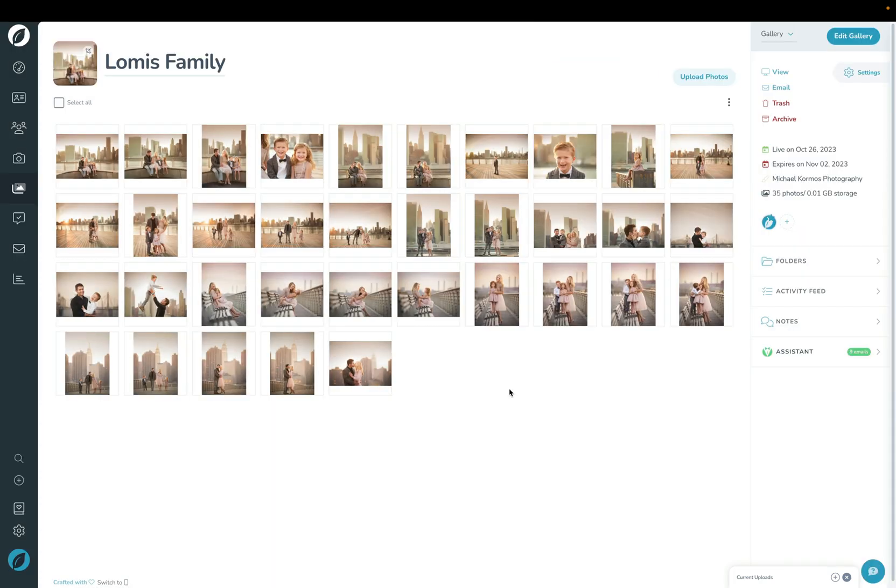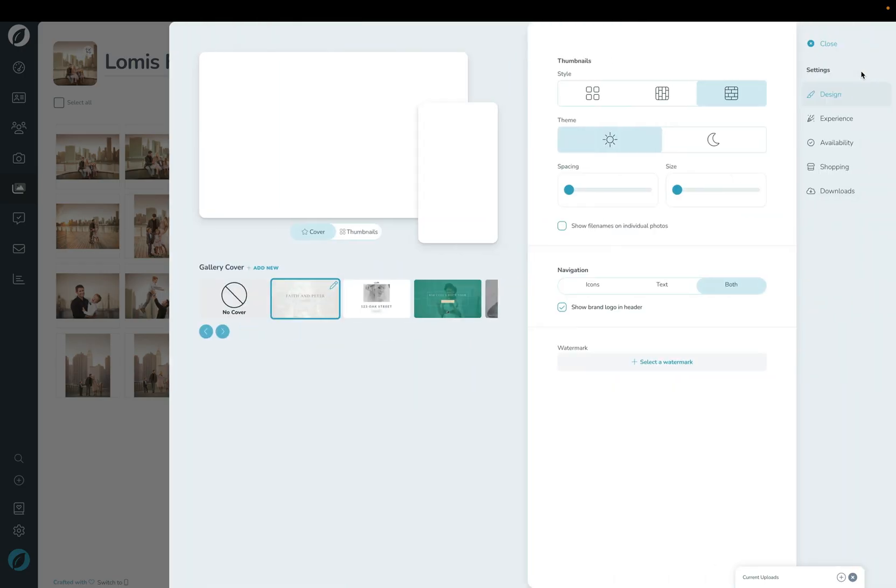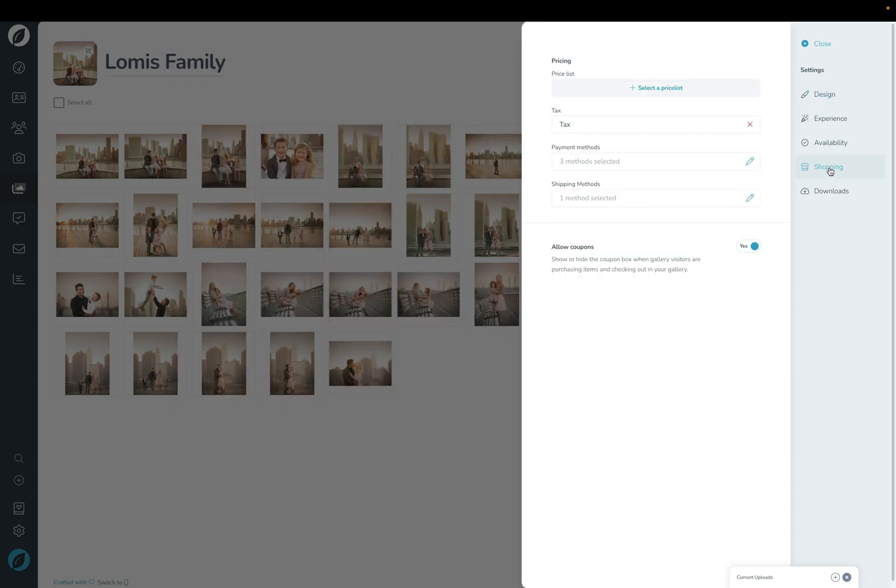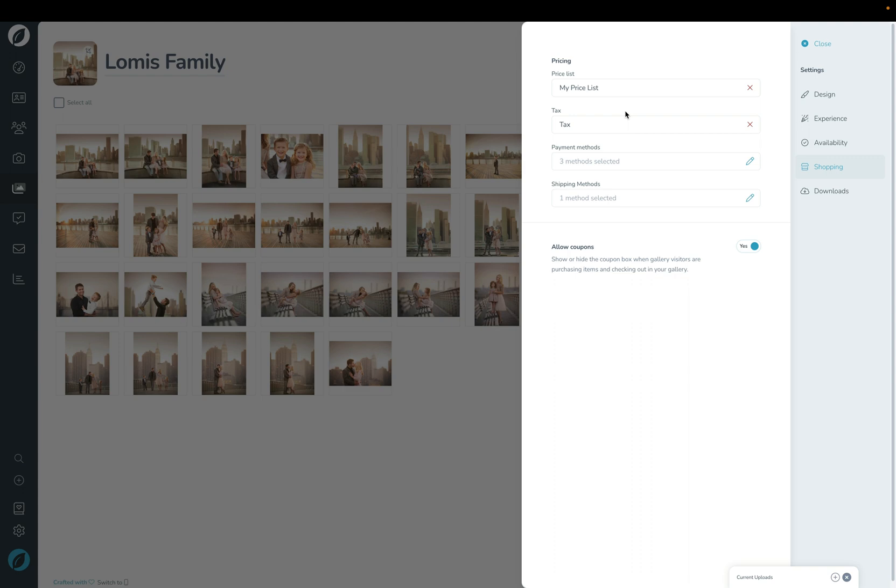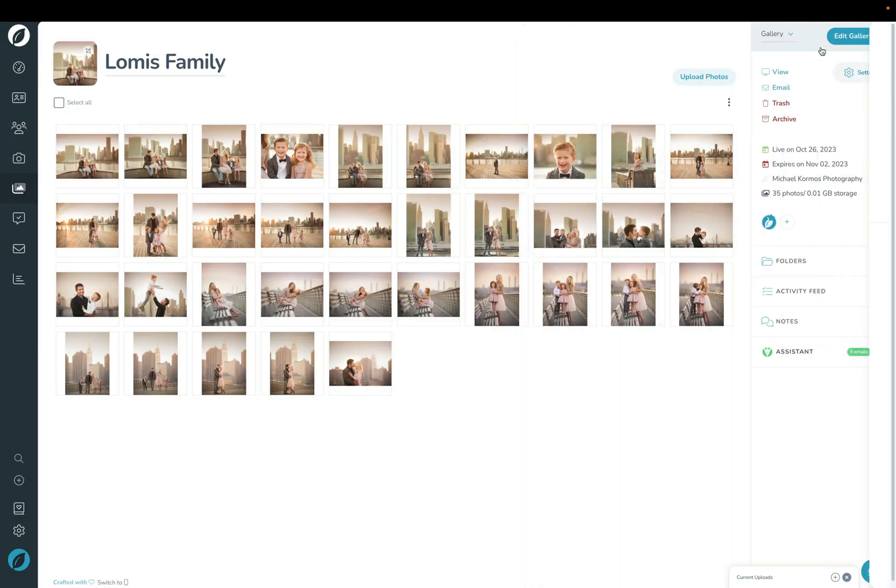Let's now walk through how to let your clients purchase prints and digital files and different products from your gallery. We're going to click the Settings button in the top right corner here and then we're going to click the Shopping tab. And the first thing you need to do is choose your price list here, and now anything from your price list will be available for purchase on the front end from the gallery.